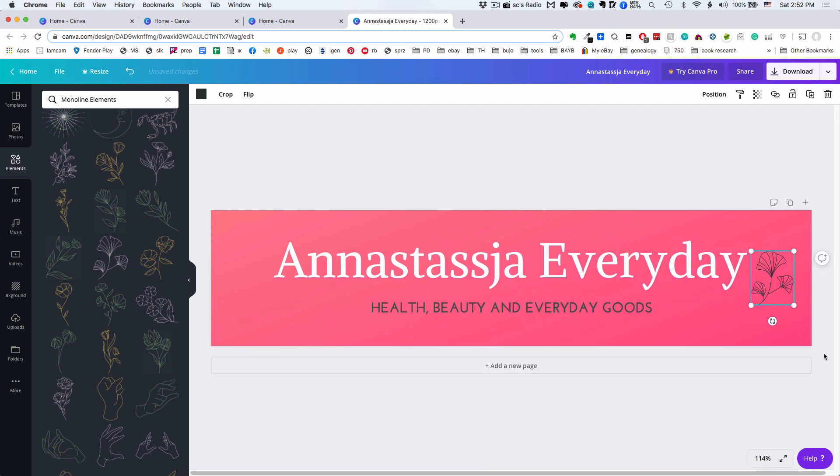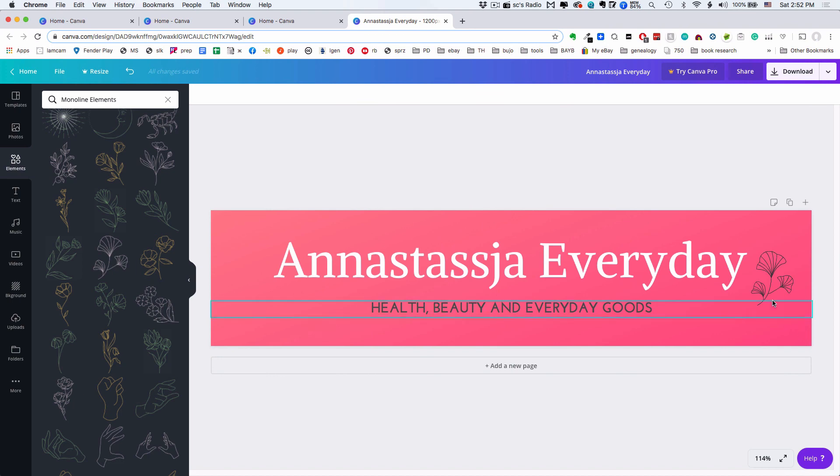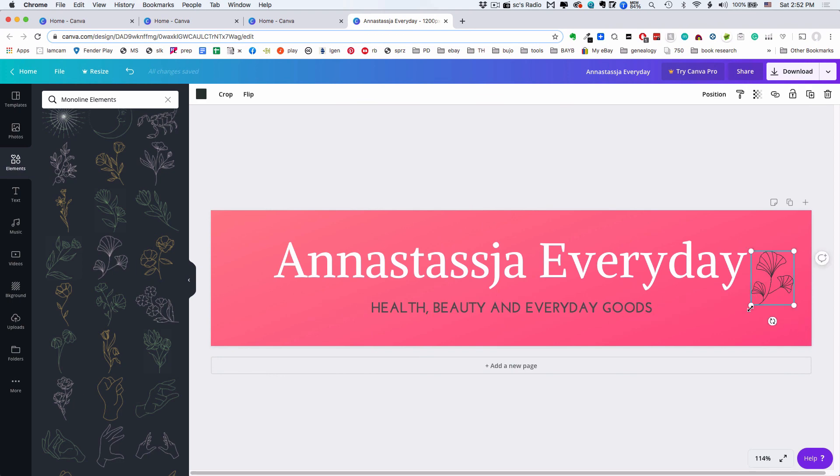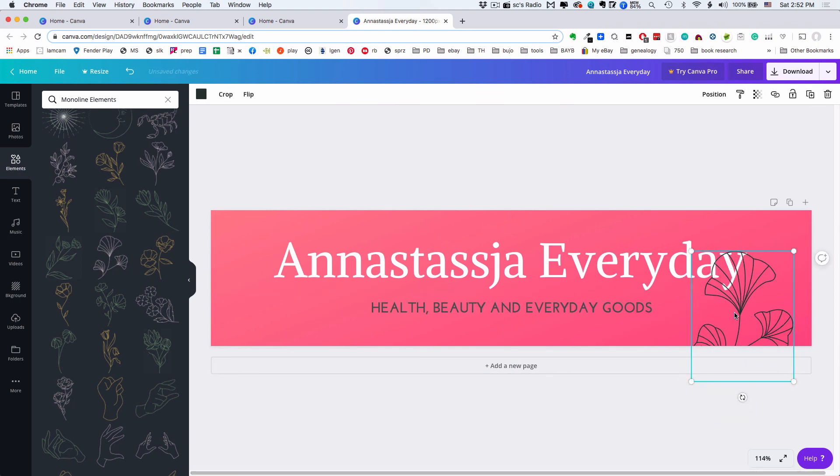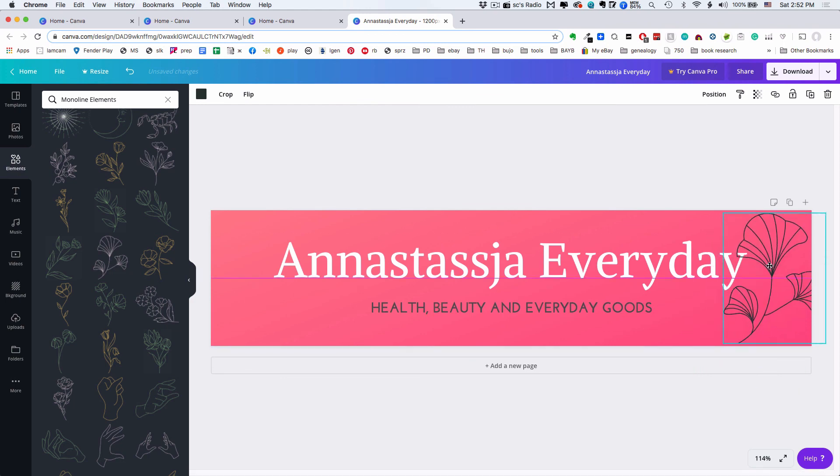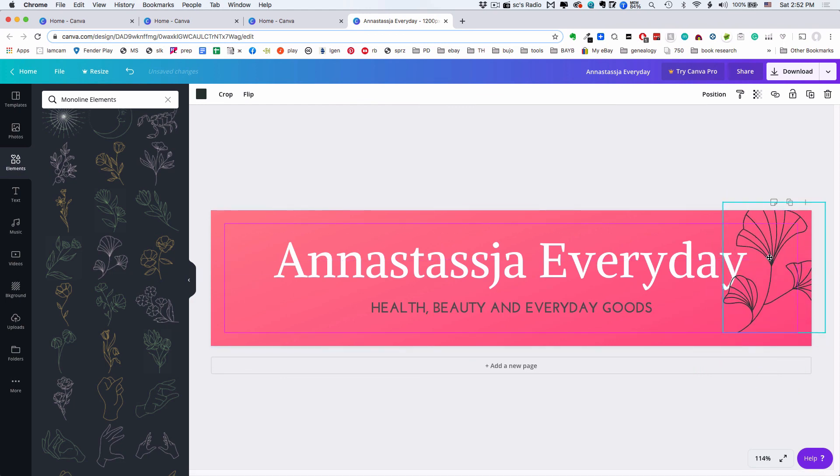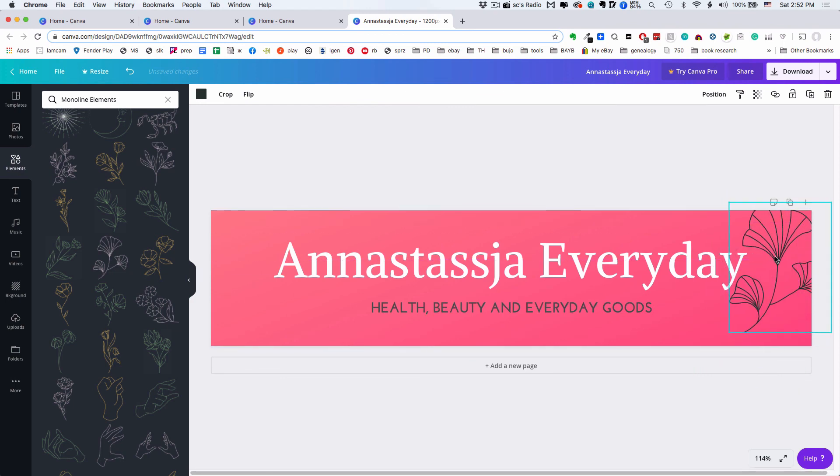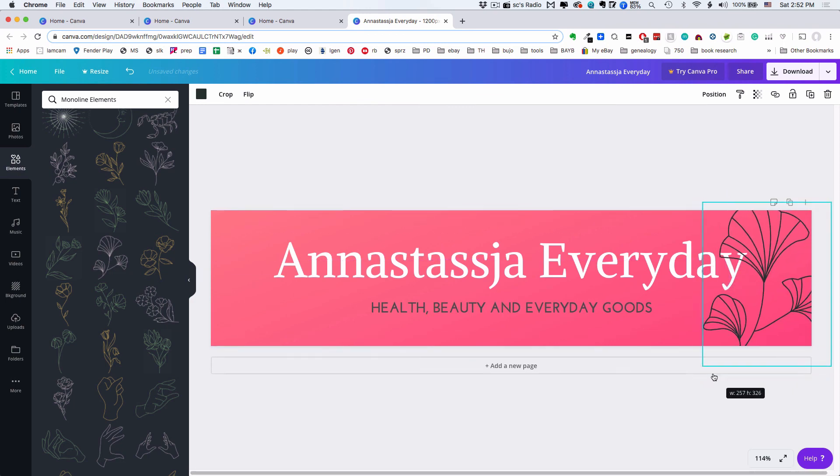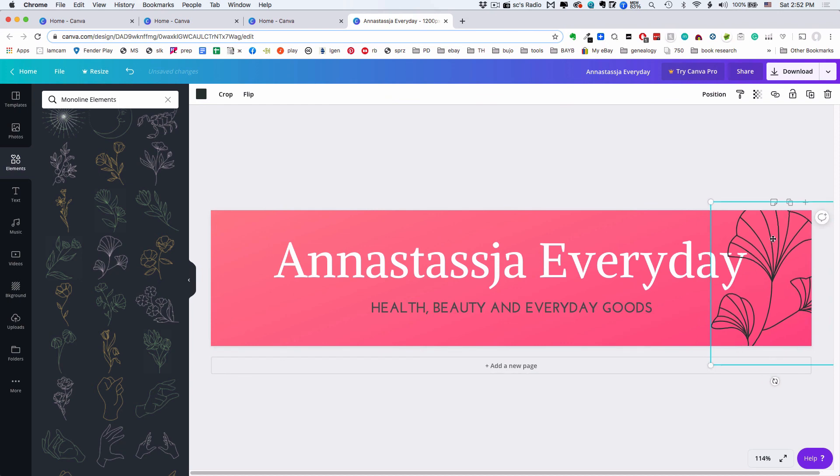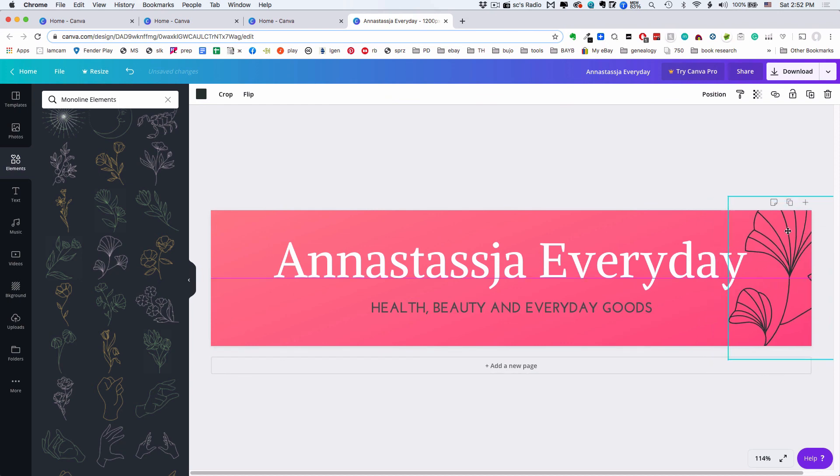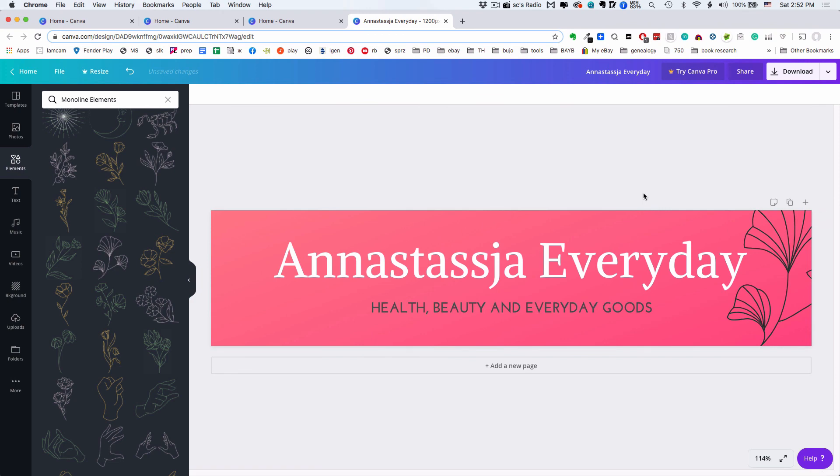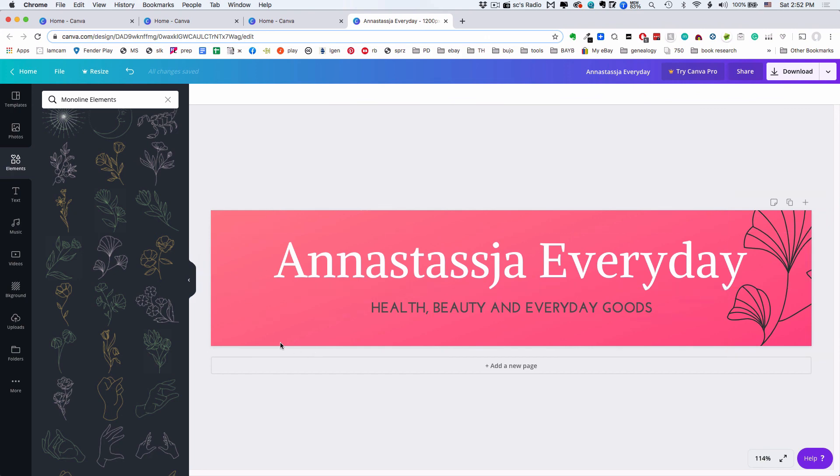Look at this nice gingko leaf thing. We can click that and it will pop up here. I don't want it there obviously. I actually think it'd be more dynamic if it were bigger, so let's make it bigger and move it so it's not over the type. Let's make it even bigger and be off the edge like that. I think that cradles the type nicely.